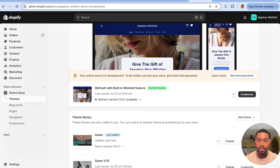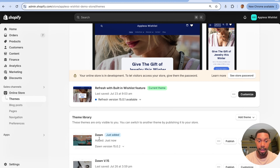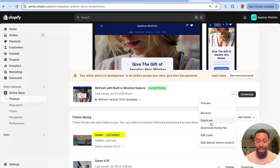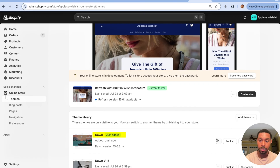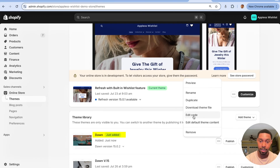To show you how it works, I need to first install it into a fresh version of the Shopify Dawn theme. Whatever theme you're using, make sure to duplicate it first before working on it — it's a no-no to work on your live theme. So we're going to click where it says 'Edit Code.'